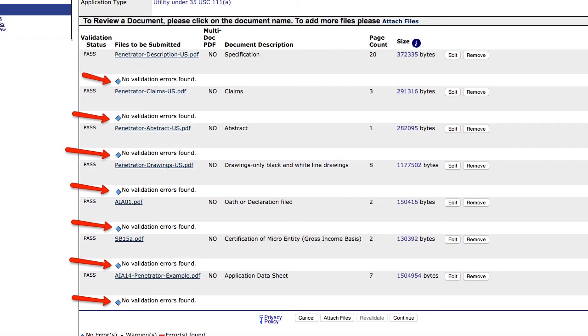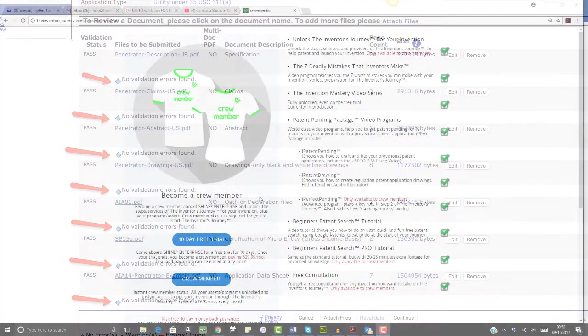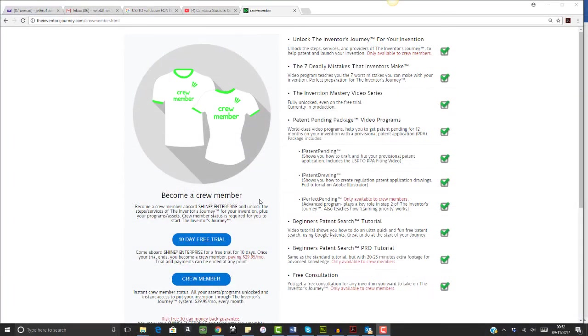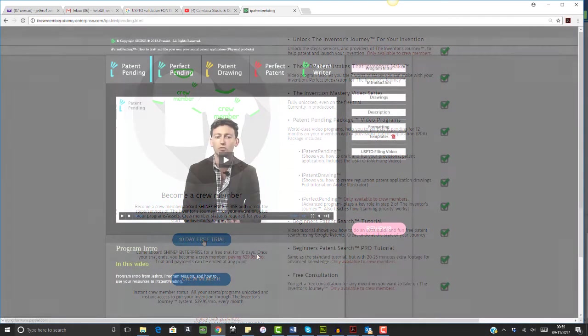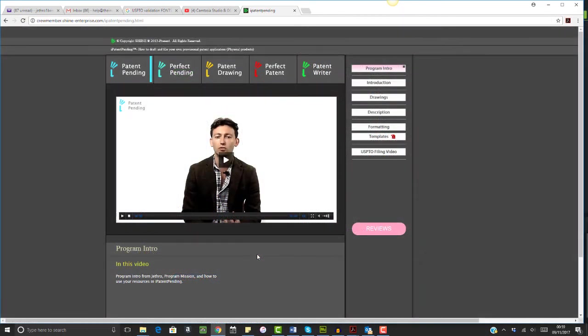If you liked this video and want to make sure you file a high-quality provisional patent application at the USPTO, be sure to check out the 10-day free trial of iPatent Pending and the whole Inventors Journey interface aboard Shine Enterprise.